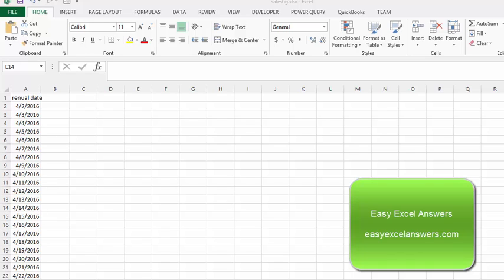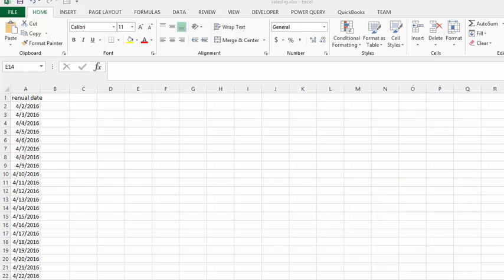We're now going to talk about using the days function. This is going to calculate which dates are within 90 days of the day that is today.